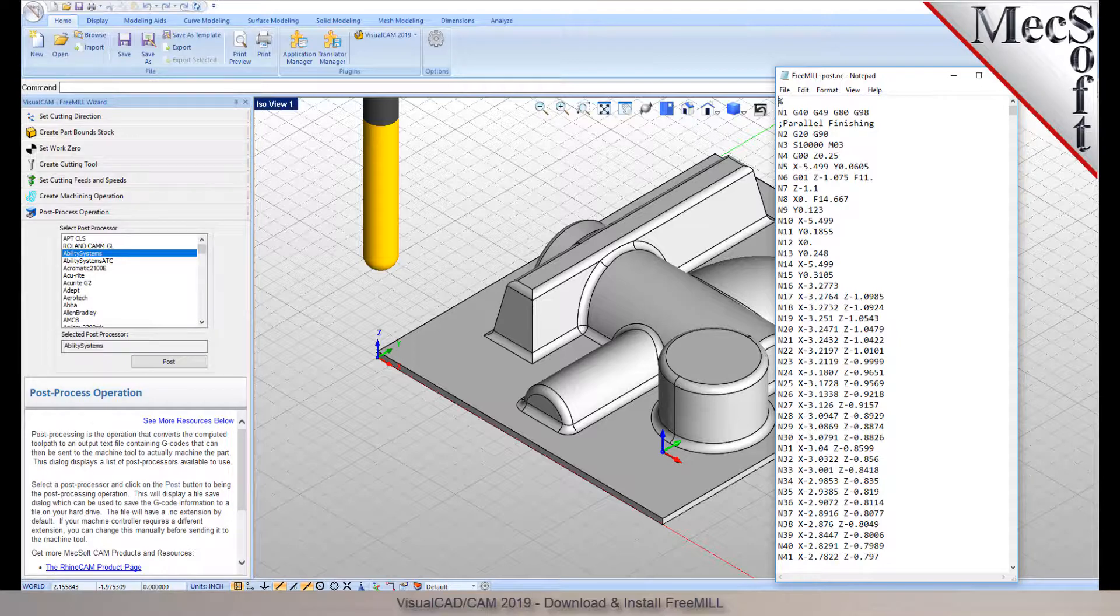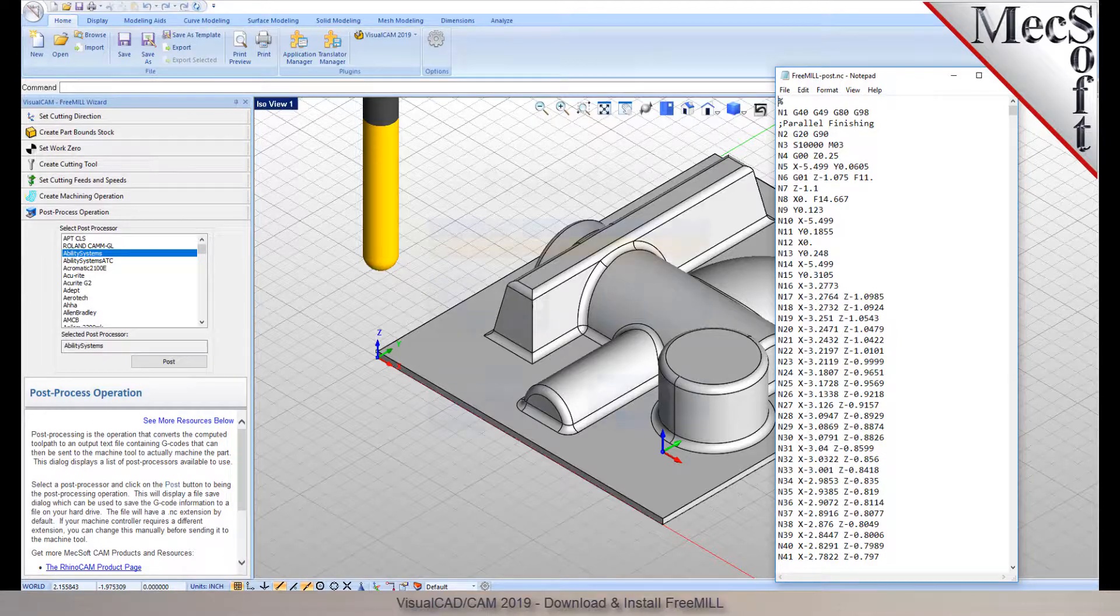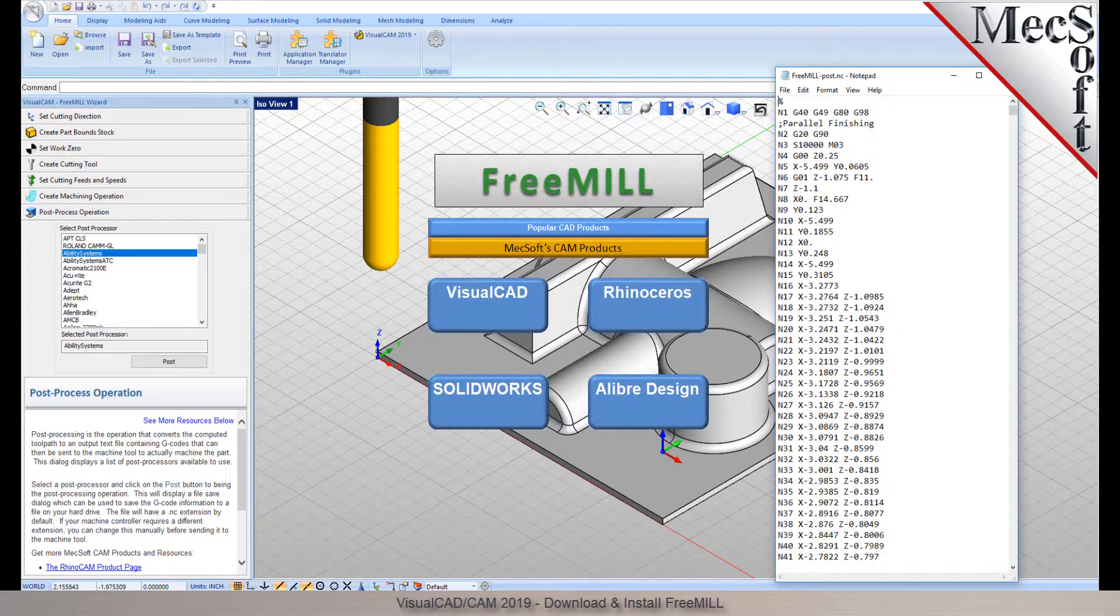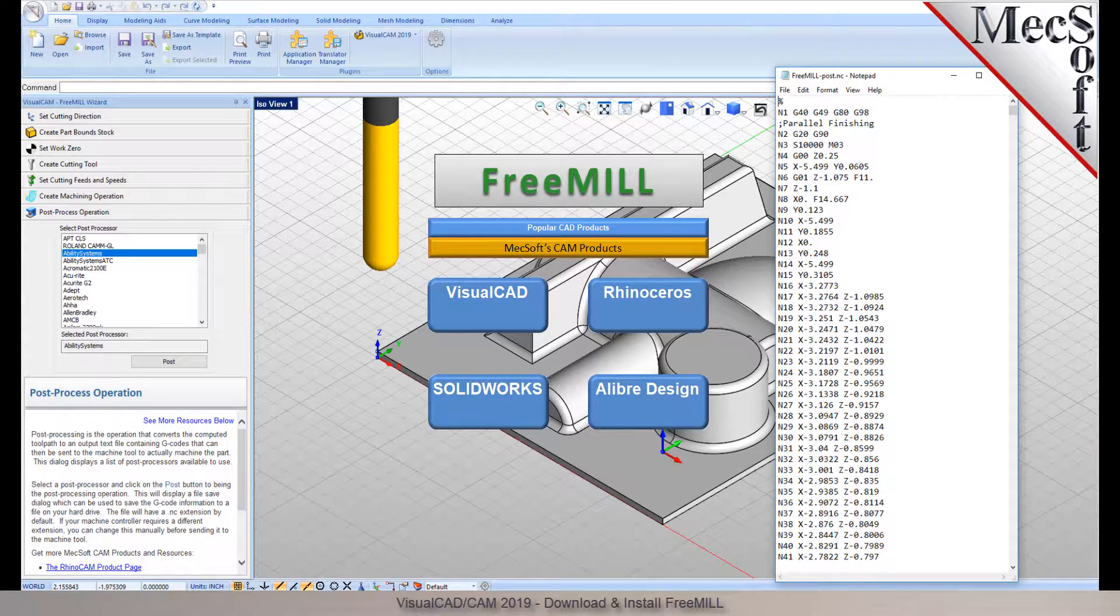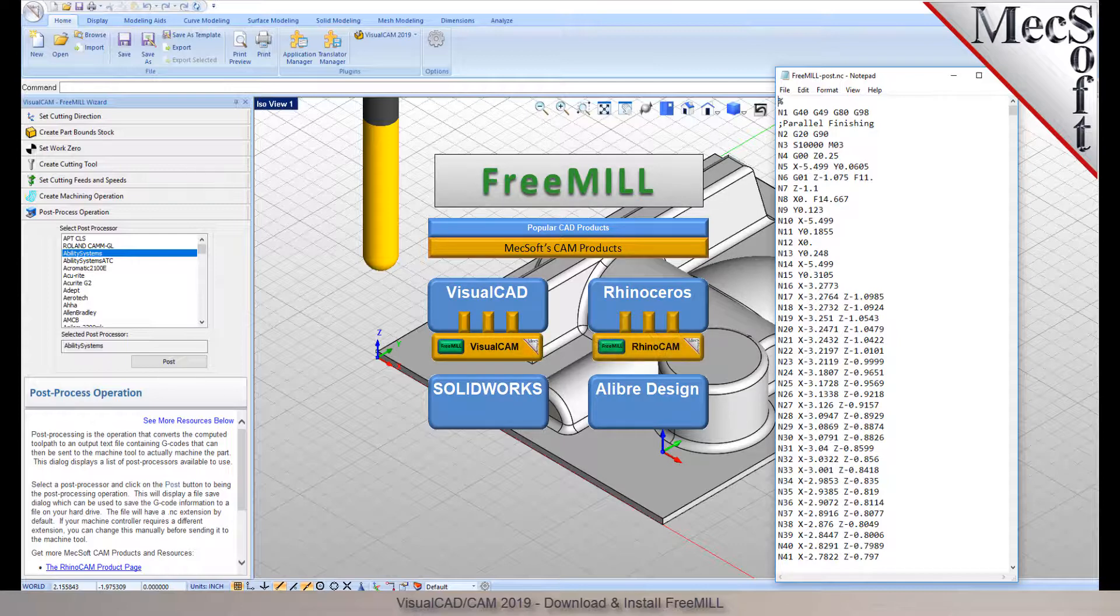The third is that VisualCam, including FreeMill, is available as a plug-in to four different host CAD systems, including VisualCAD, Rhinoceros, SolidWorks, and Alibre Design.